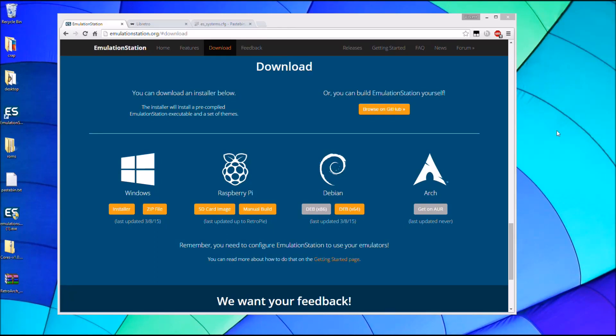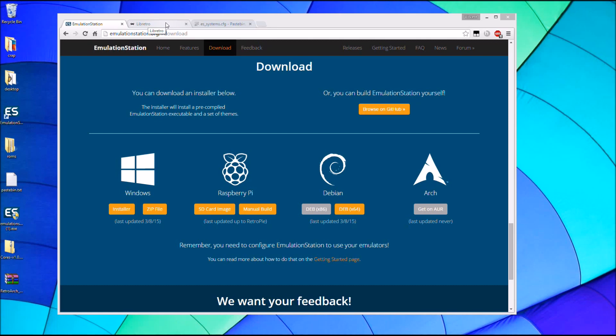I'm going to do another video on setting up Emulation Station and RetroArch on Windows. One reason for this is the download page for RetroArch looks a little bit different and RetroArch itself actually just got a really big update. And also I think I've made it a little bit simpler to set up the configuration file.